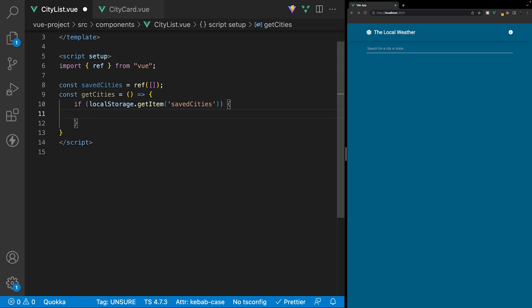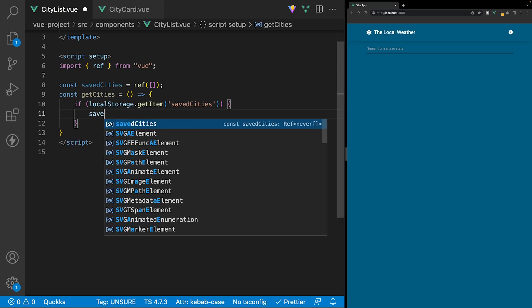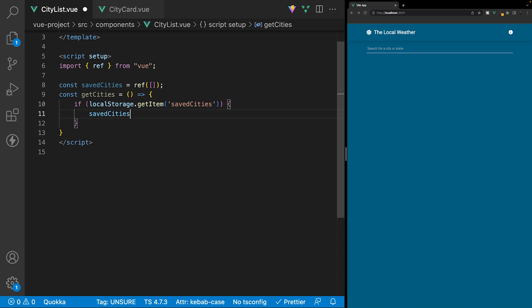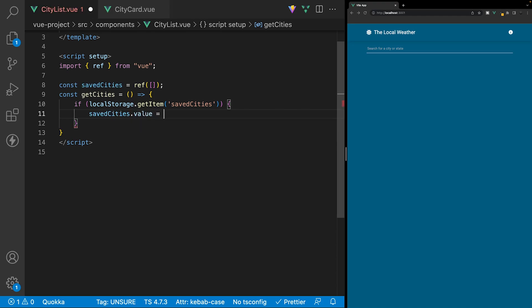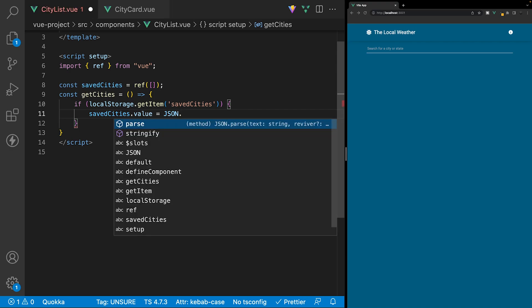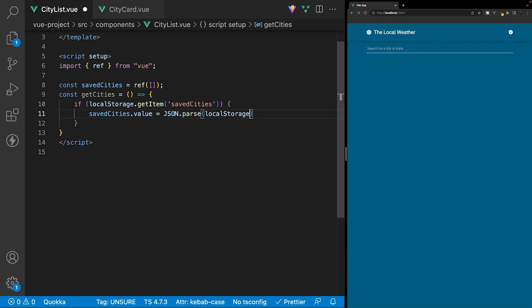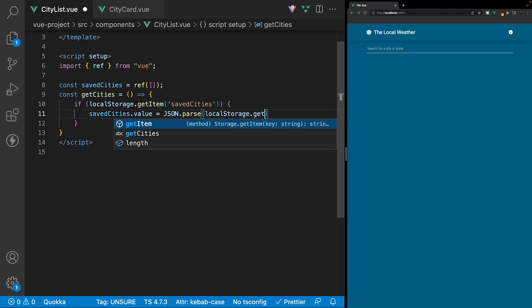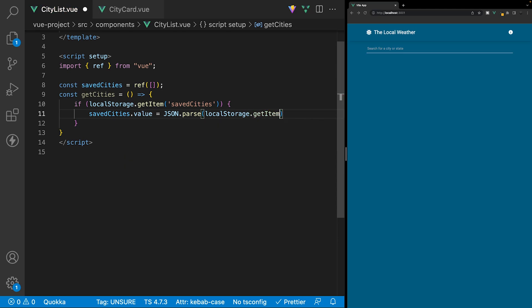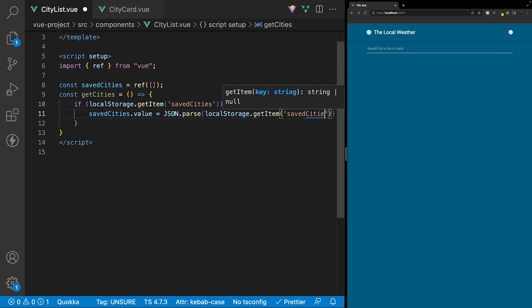Now if this is true, the first thing we're going to do inside this if block is reference our variable of savedCities and set its value equal to JSON.parse, referencing localStorage and the getItem method, then specifying the savedCities value.